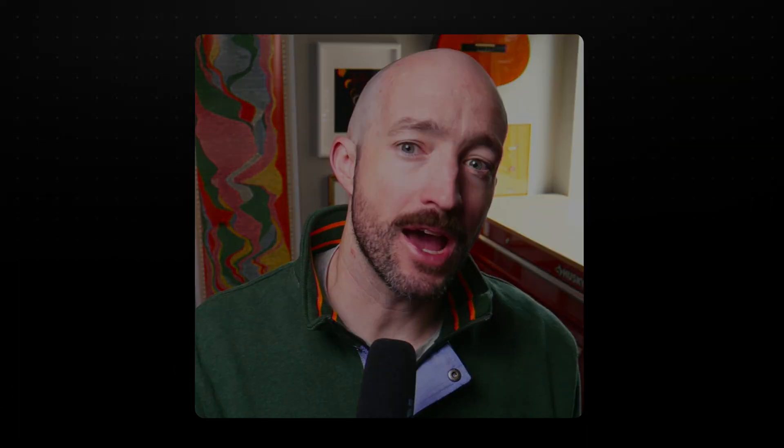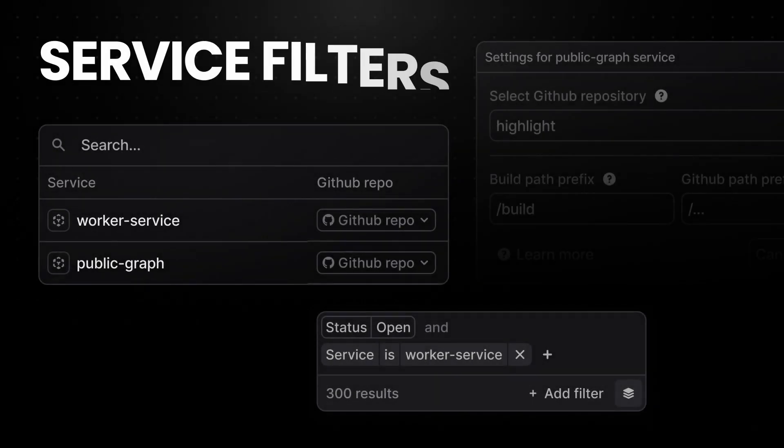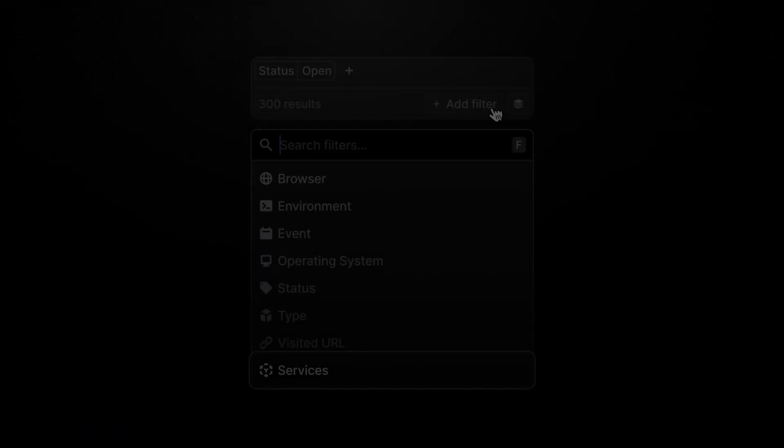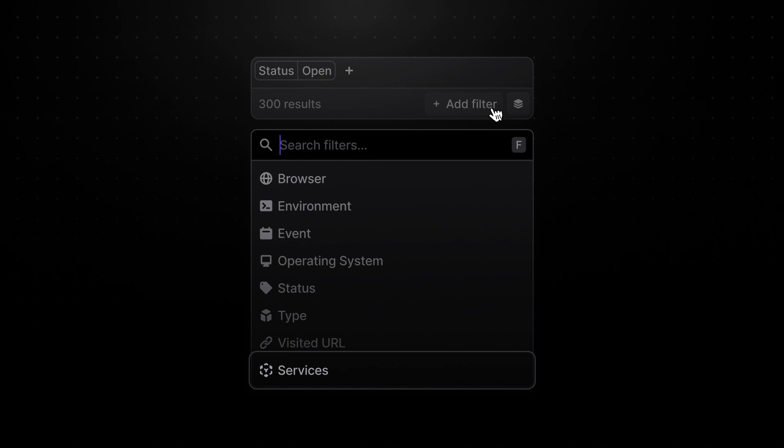And whether or not you're using Next.js, you can now add service name and service version tags with all of our SDKs. You'll find yourself filtering sessions, errors, and logs by service name. This is particularly useful if you have a microservice architecture, but you can tag a service separately anytime you call h.init.